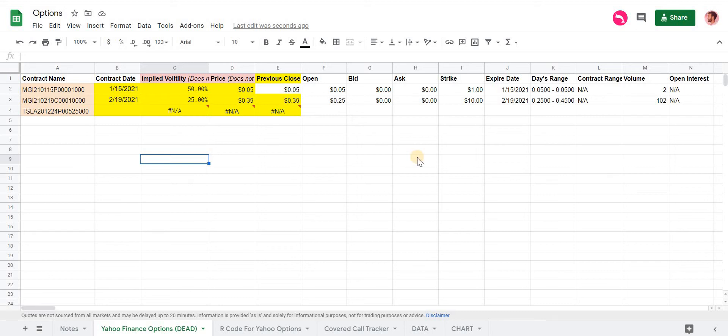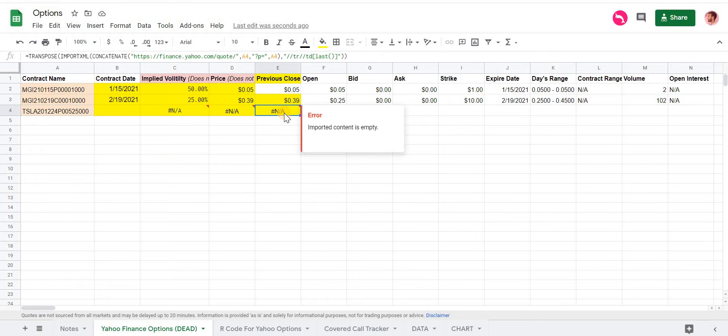Hi guys, so this video is in response to a lot of the comments I've been seeing about this Yahoo Options tracker not working anymore, and we can clearly see that with this Tesla output that it's returning NA, saying that the webpage is empty.